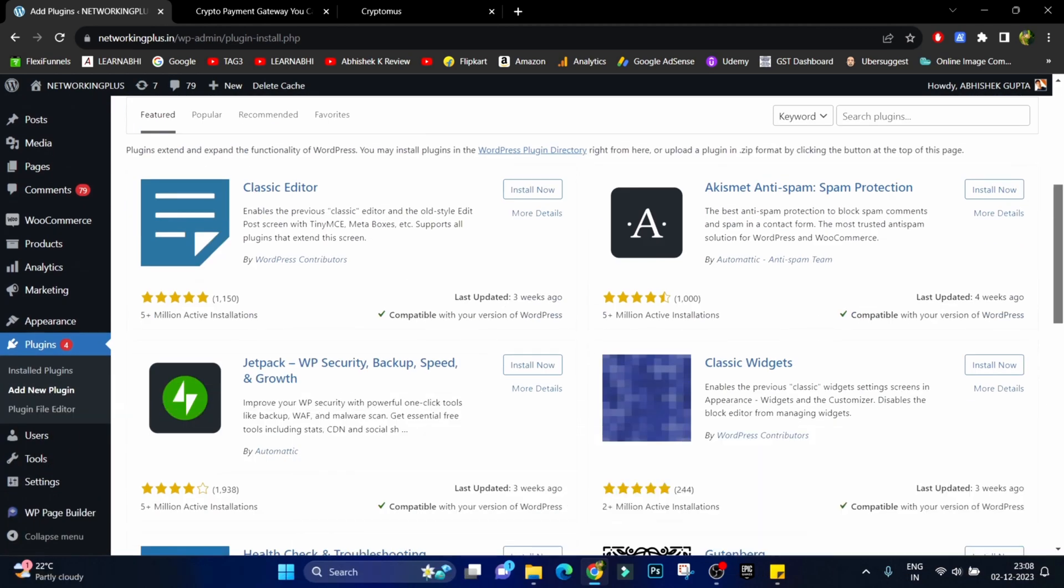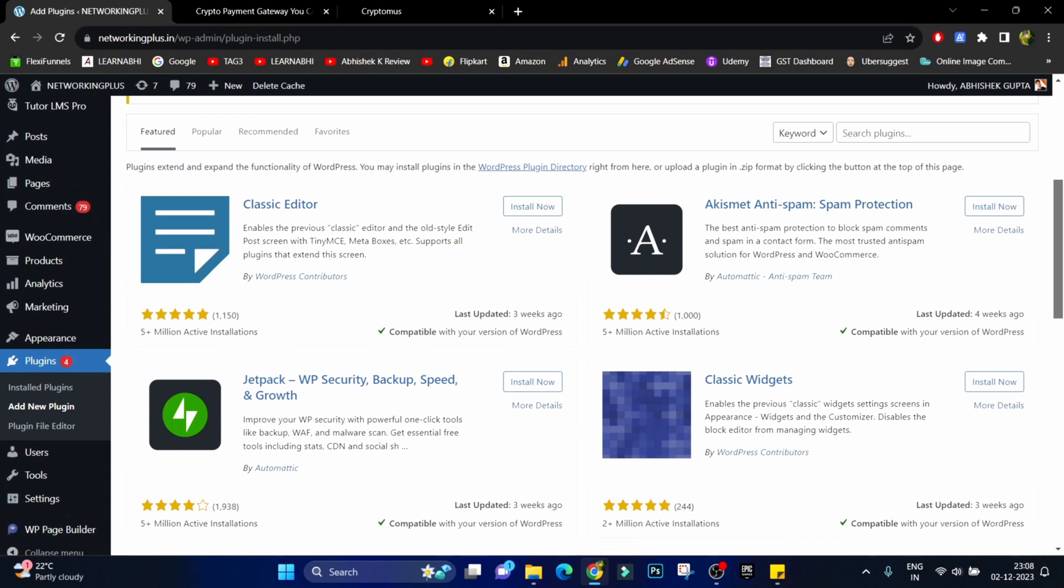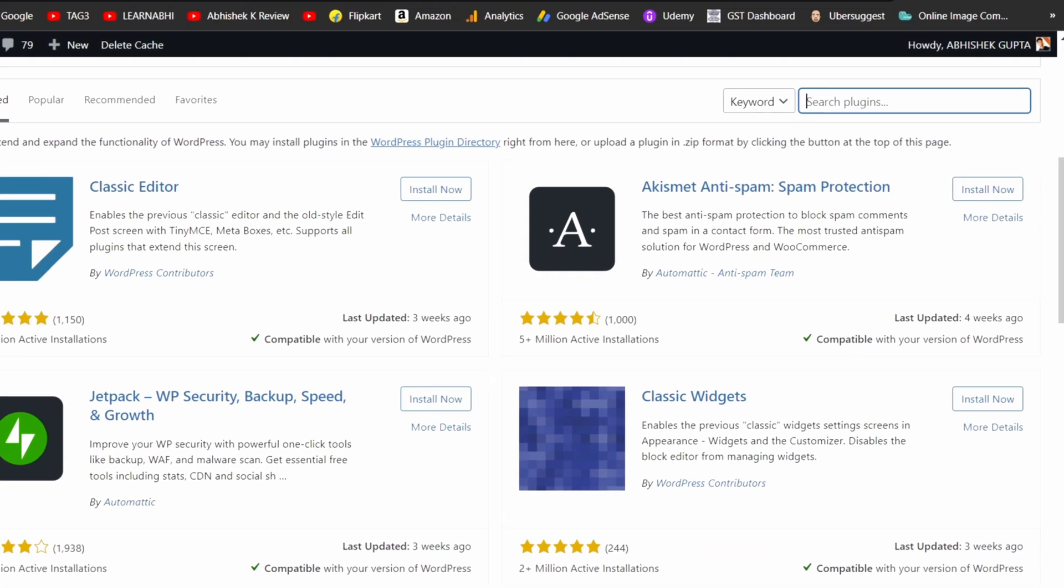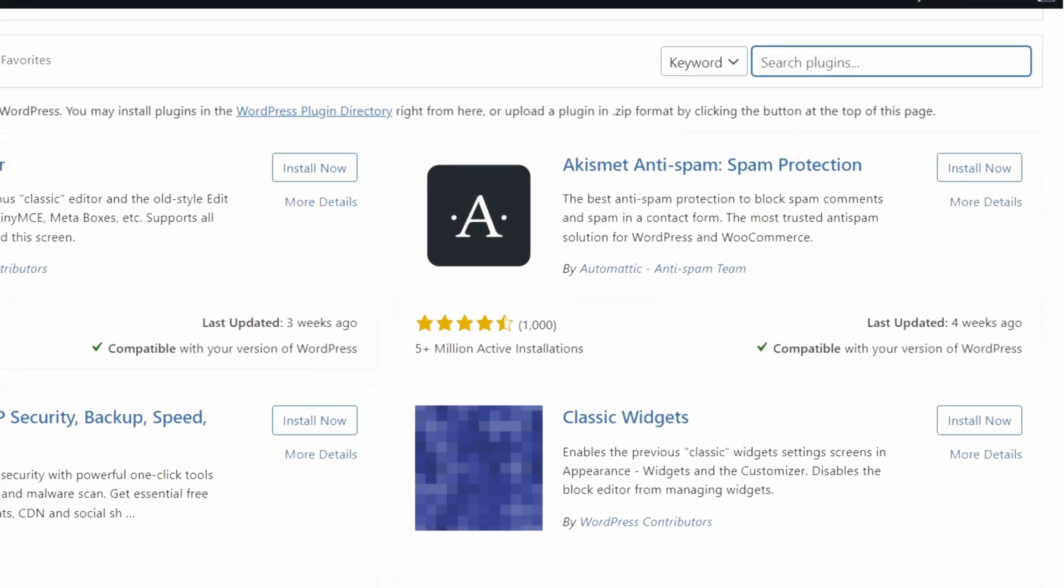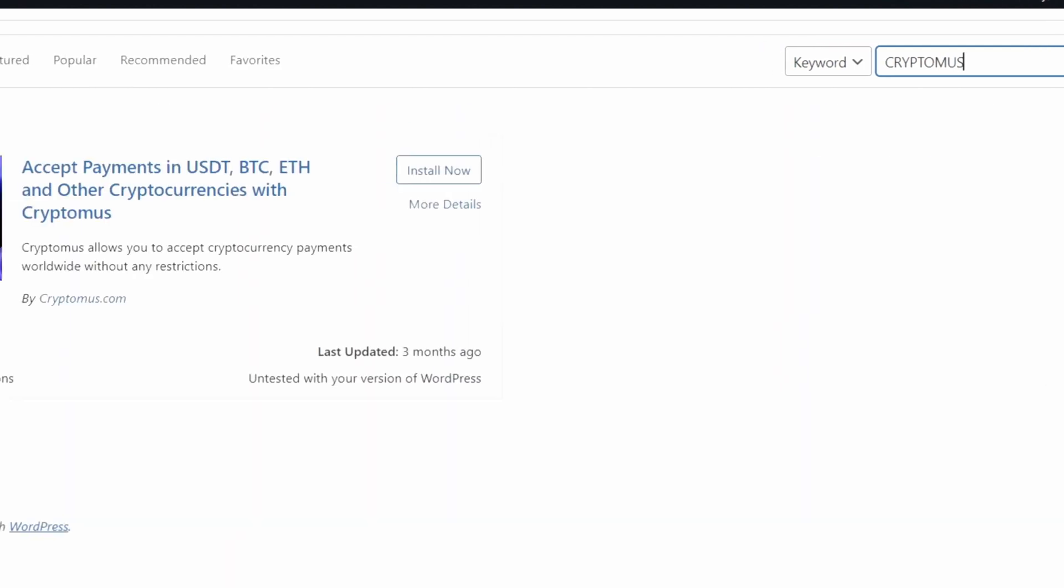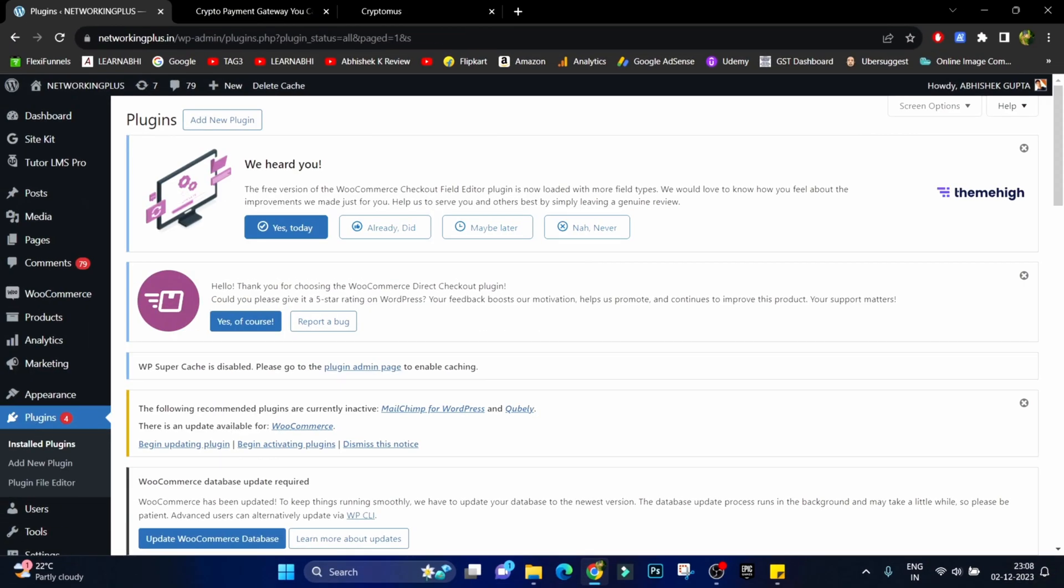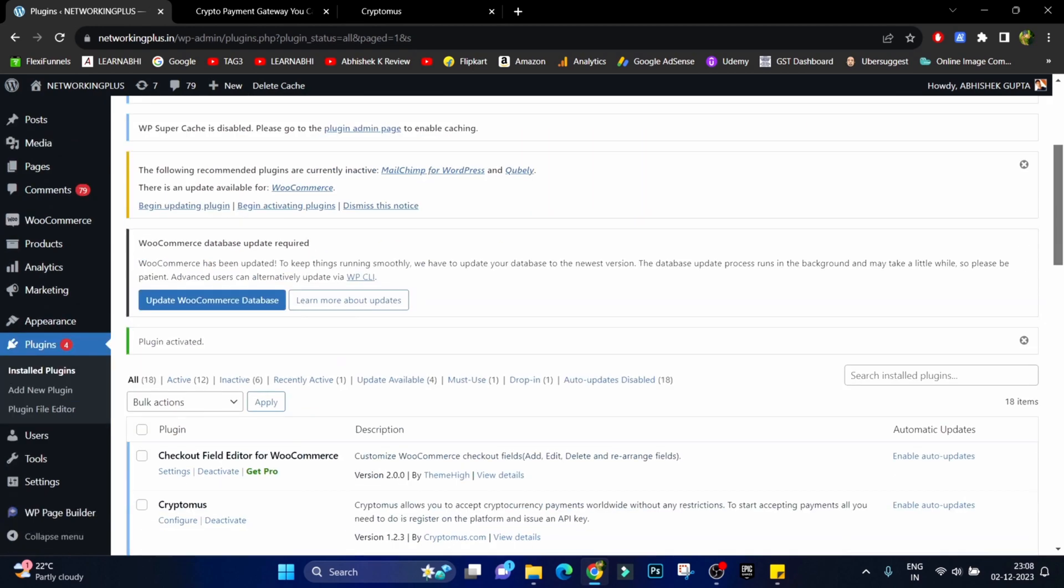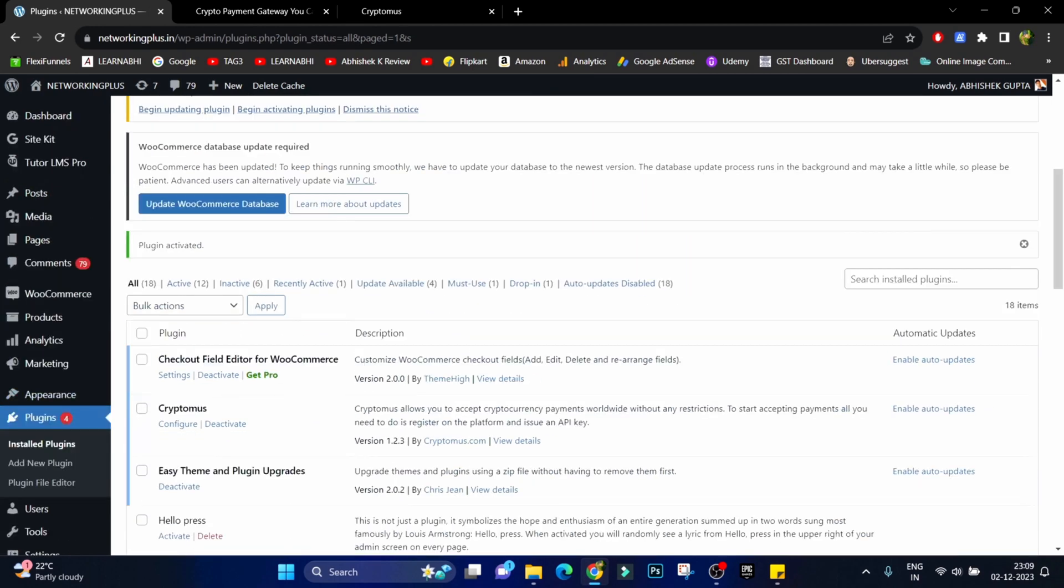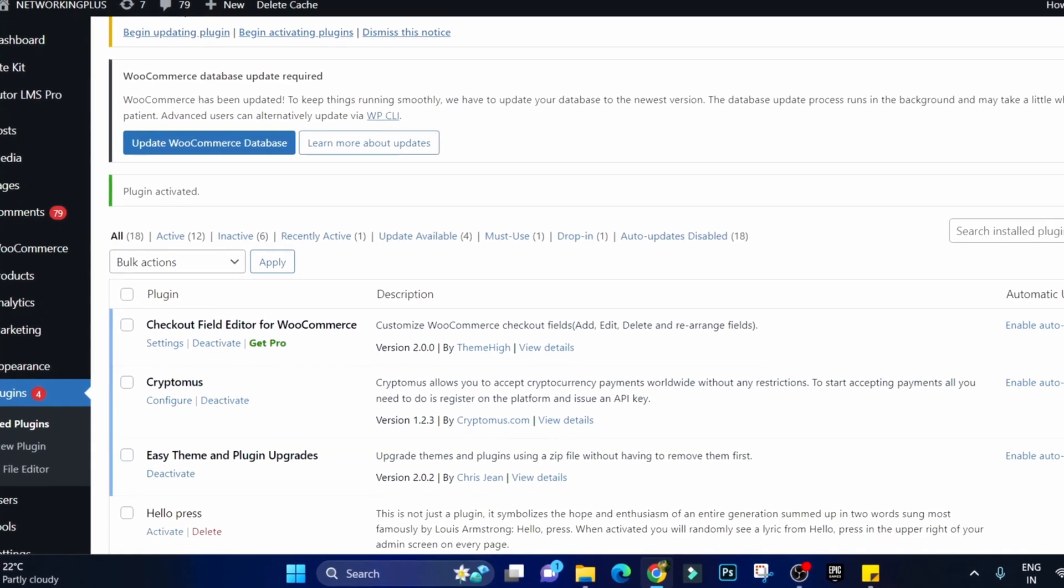But it is also available in the plugin store of WordPress. Simply enter here Cryptomus. Install the first plugin that you are able to see here and then click on activate.